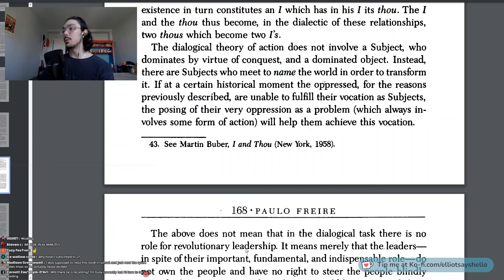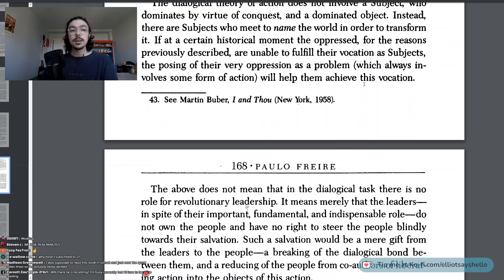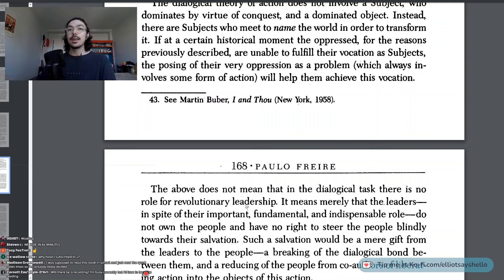If at a certain historical moment the oppressed are unable to fulfill their vocation as subjects, the posing of their very oppression as a problem — which always involves some form of action — will help them achieve this vocation. So again, we have the concept of problem-posing education, and that's crucial to this book. That is one of the big takeaways. Not by banking education — not by banking ideas into people like receptacles that can just hold ideas we throw into them — but by posing problems, understanding their world, their themes, and giving them problems to think about and solve that are based on their own interests.